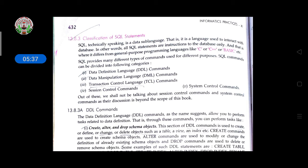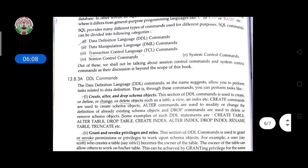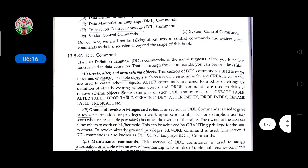All SQL statements are instructions to the database, which is where it differs from general-purpose programming languages like C, C++, or Basic. SQL is not the same as a front-end language. SQL commands can be divided into the following categories: Data Definition Language, Data Manipulation Language, Transaction Control Language, Session Control commands, and System Control commands.